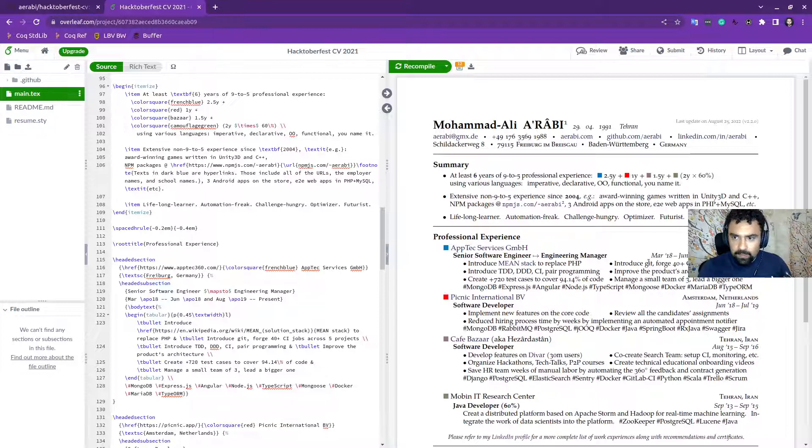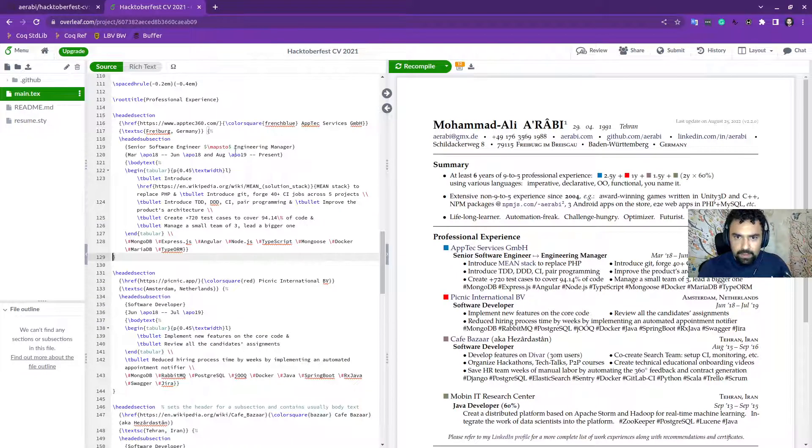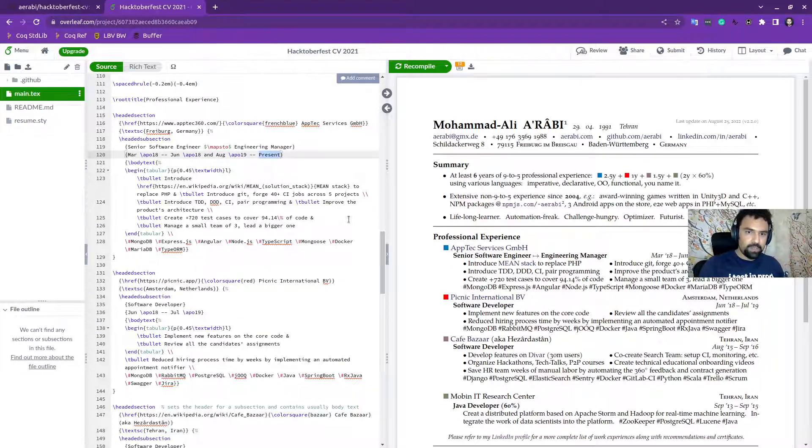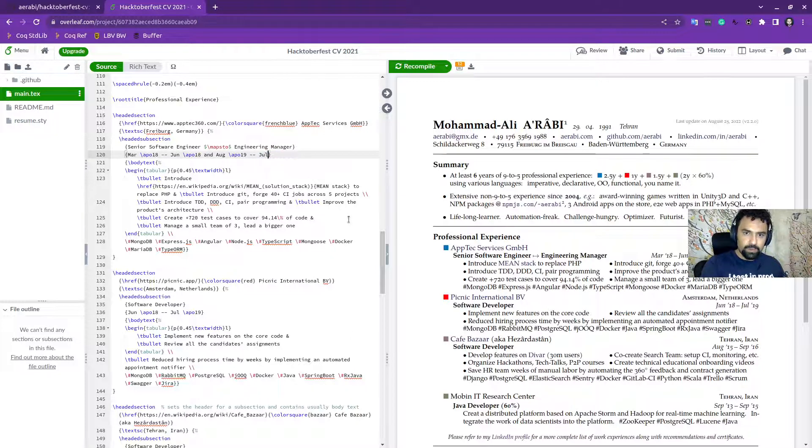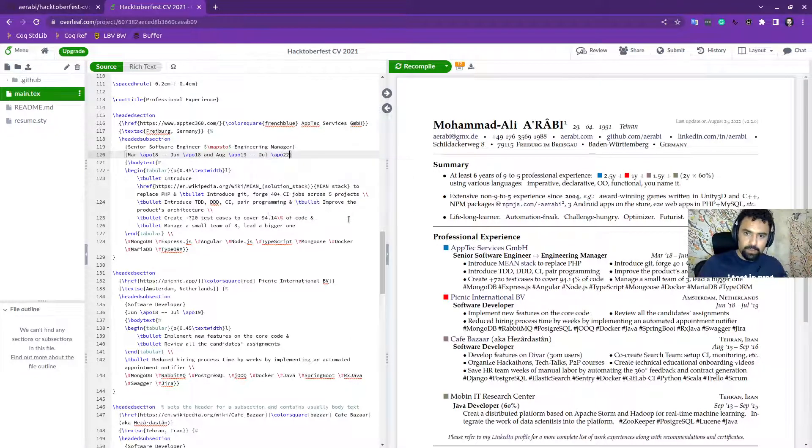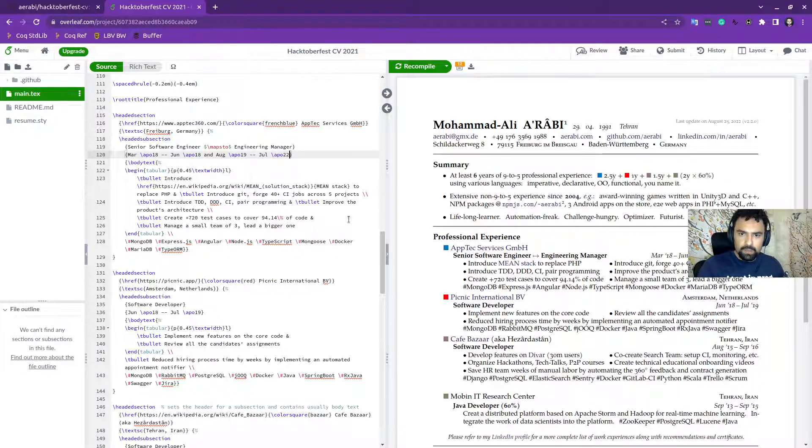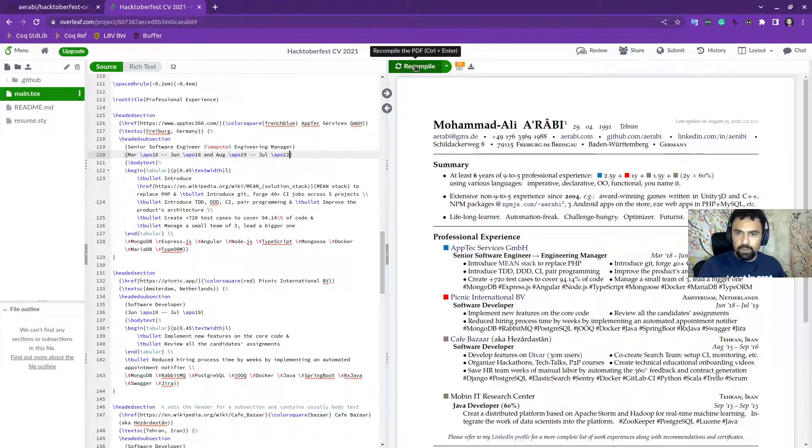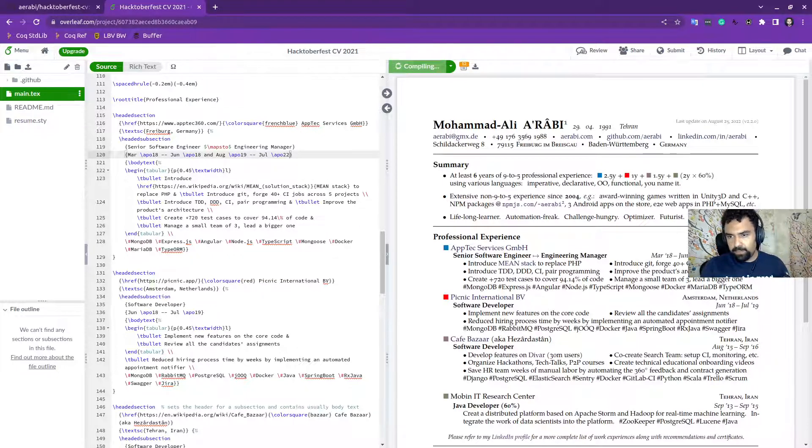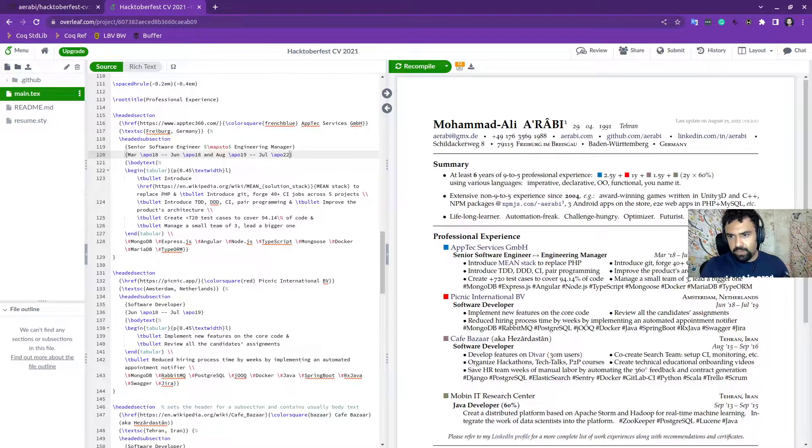Let's update it. Double clicking on the thing. And then it says present, but it should be July 22. And if I recompile it, we can see that this is updated here.